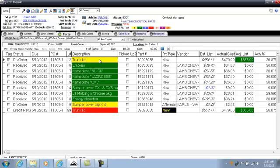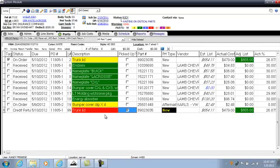As you can see, I have a trunk lid returned. The part is still on my property, and at this time I've reordered — now the status shows as on order. If the part is picked up later, you will check mark the box to show that it has been returned.